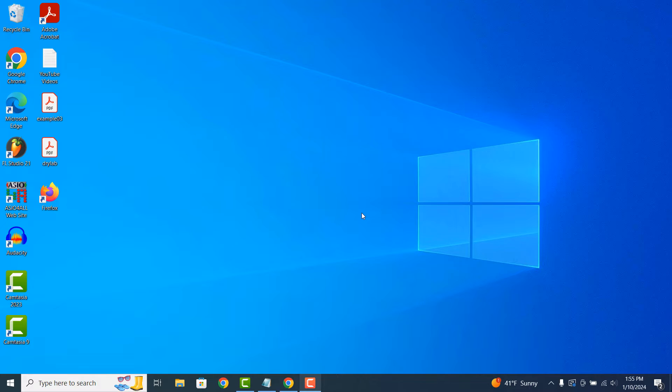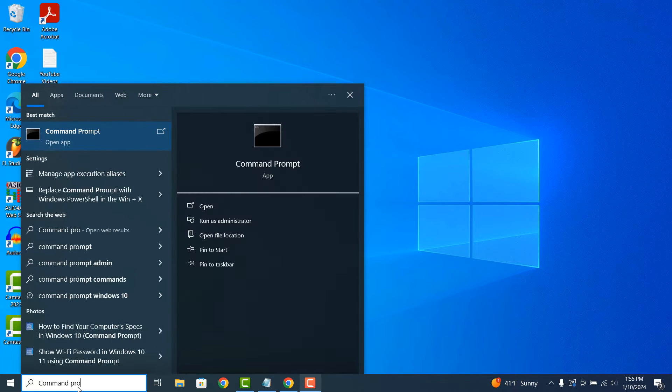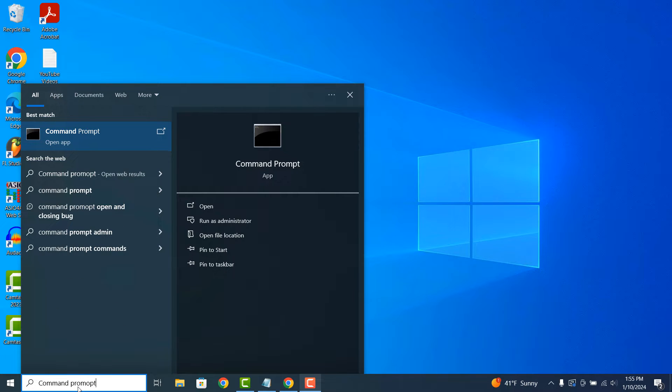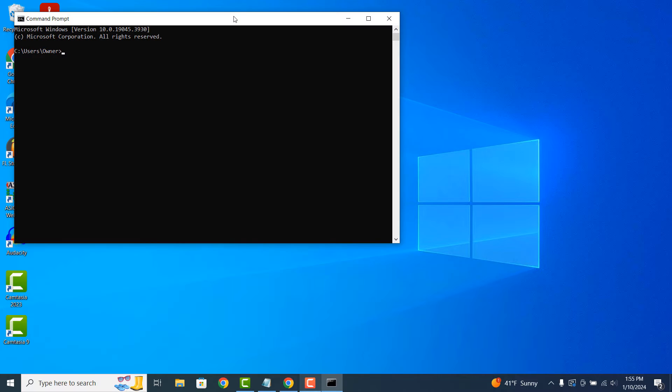To get started, go into the Windows start bar and type in Command Prompt, and click on the Command Prompt application to open it up.